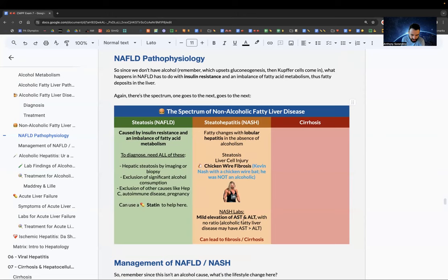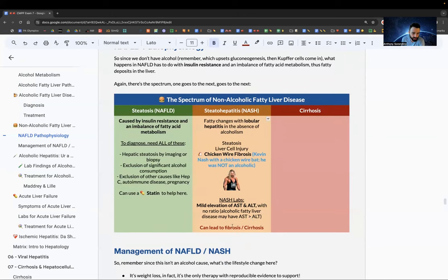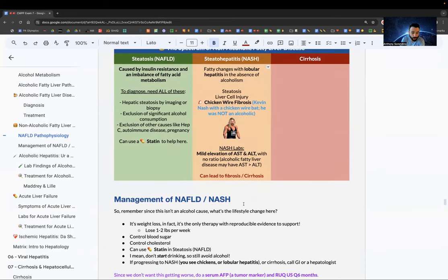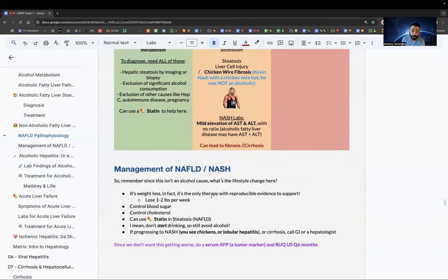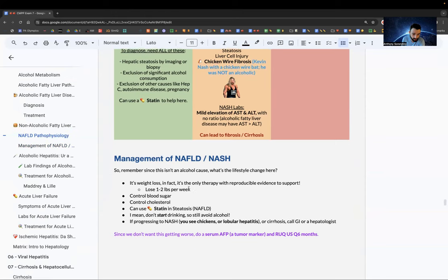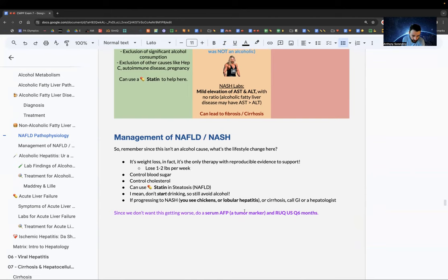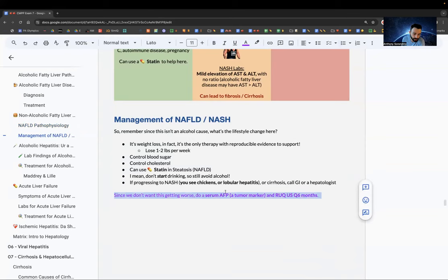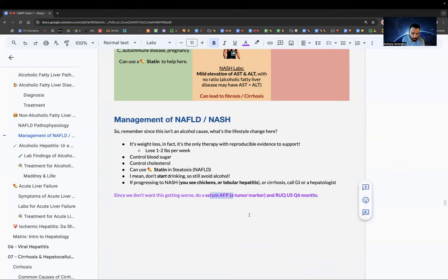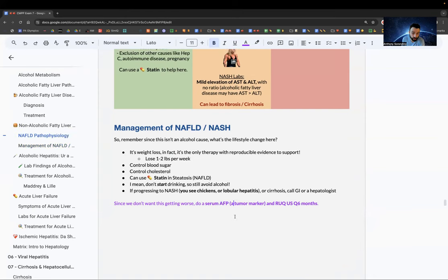With NASH, you'll see a mild elevation of LFTs with no specific ratio. If left untreated, it can lead to fibrosis and cirrhosis. Management: weight loss is the only therapy with reproducible evidence — aim for 1–2 pounds per week. Control blood sugar, cholesterol, use a statin if indicated, and avoid alcohol. If progressing to NASH, refer to GI or hepatologist. Run a serum AFP (alpha-fetoprotein — a tumor marker for liver cancer) and do a right upper quadrant ultrasound every six months.